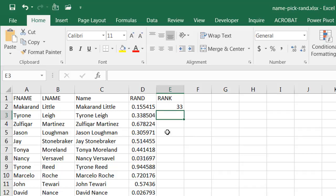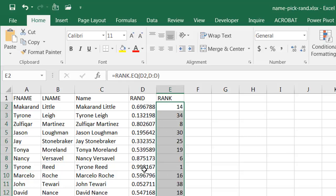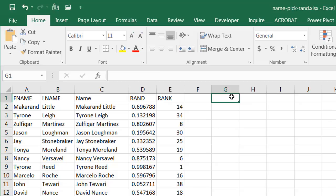So if this ranks 33rd out of the whole list — double-click the fill handle to bring that down. This ranks first because it's the highest number. RAND creates a number between 0 and 1, so 0.99 is closest to 1 and gets the top rank.